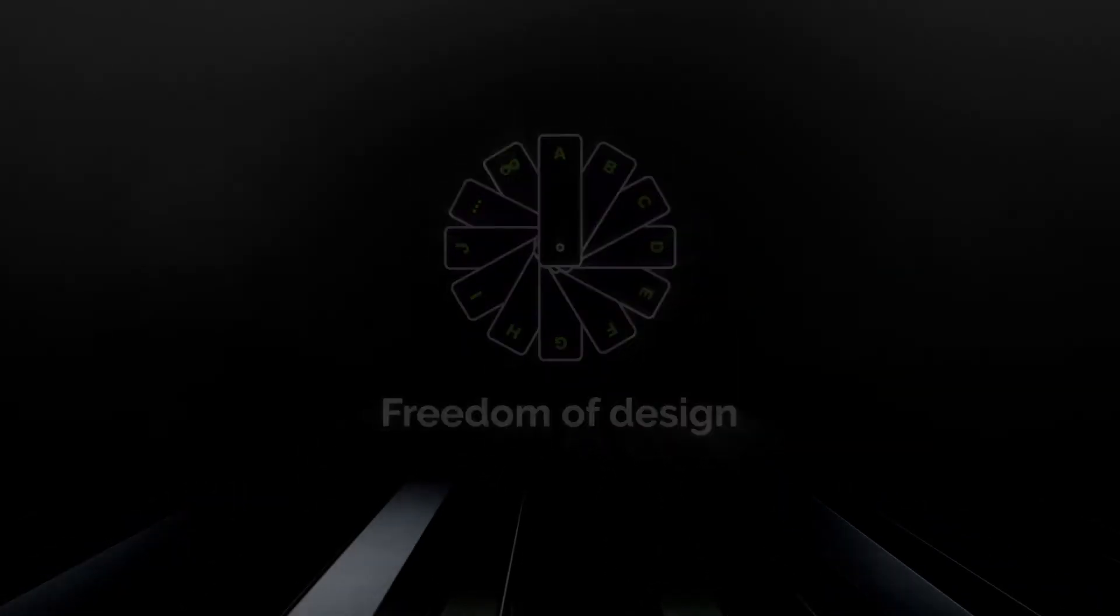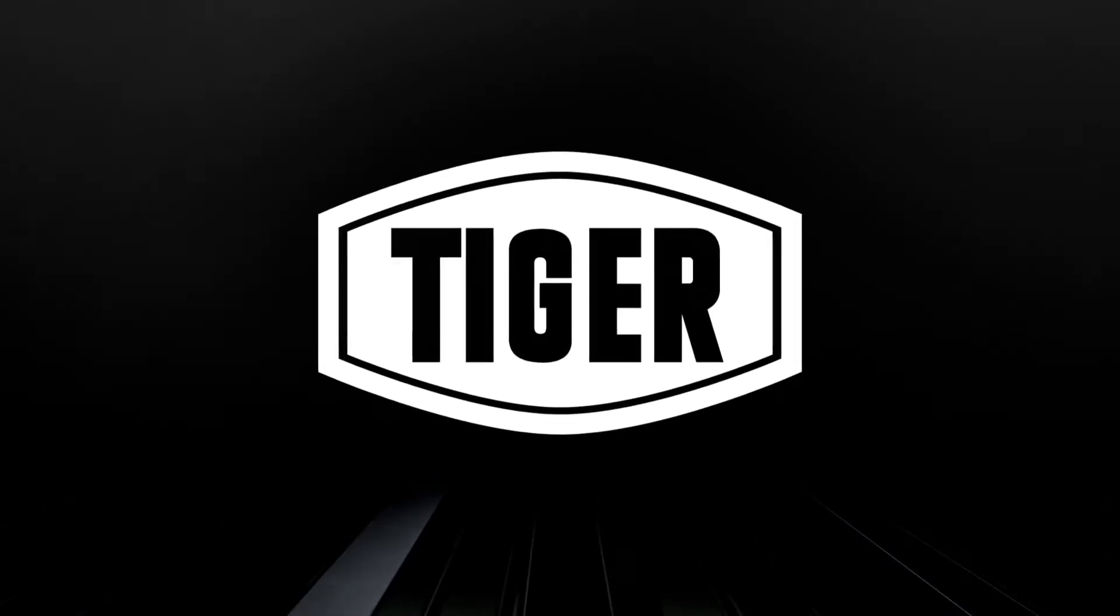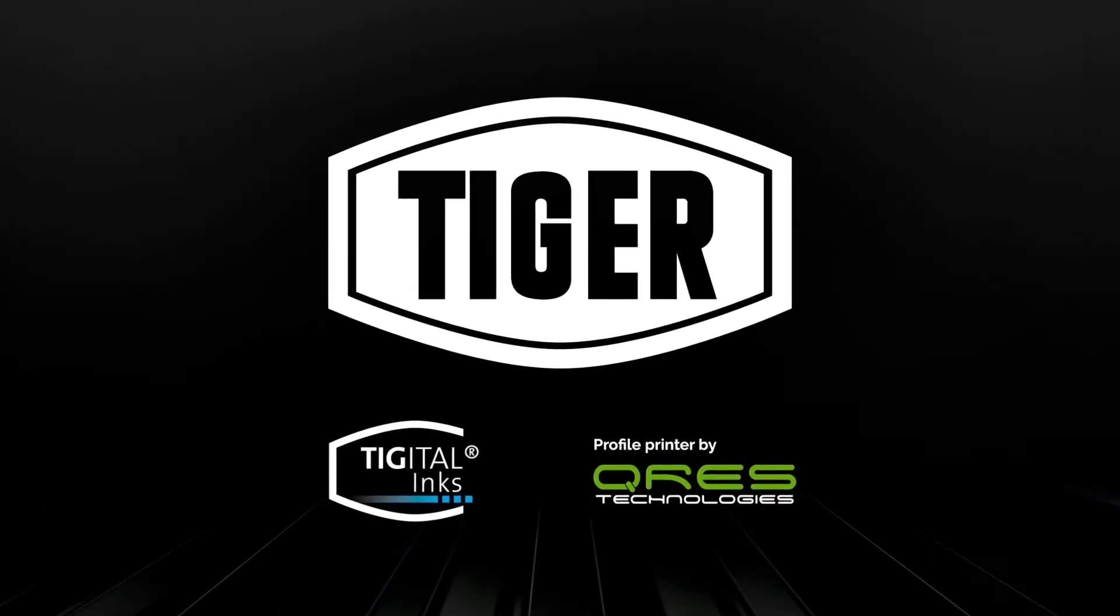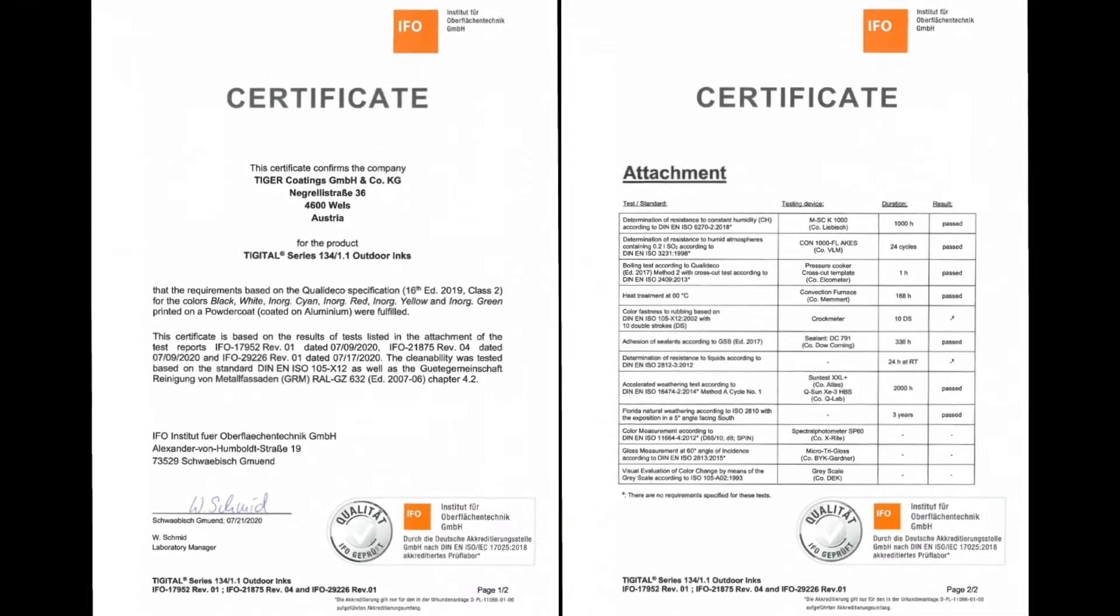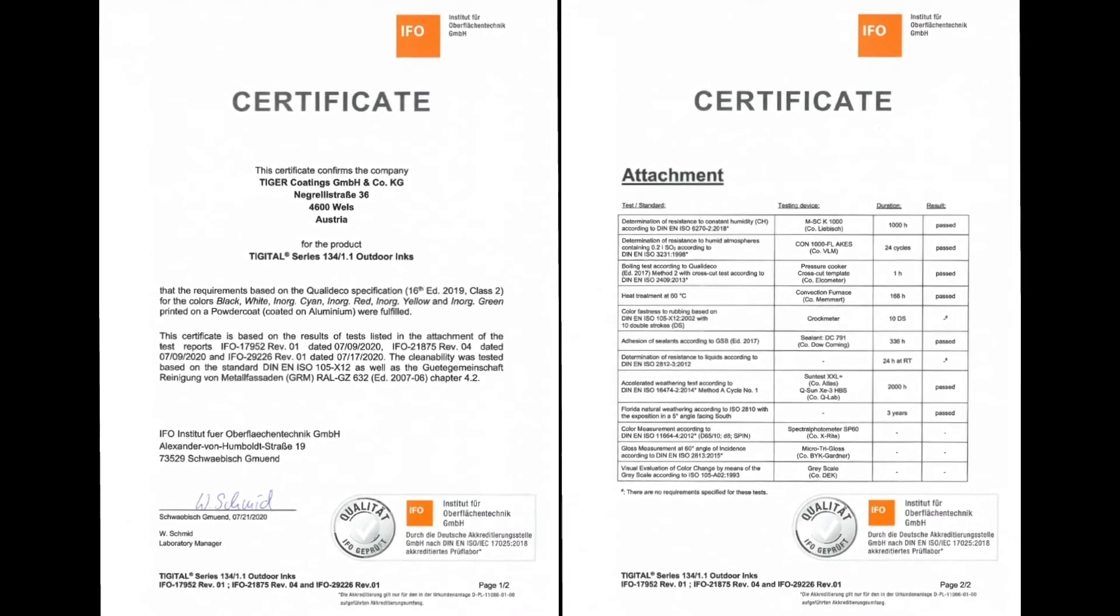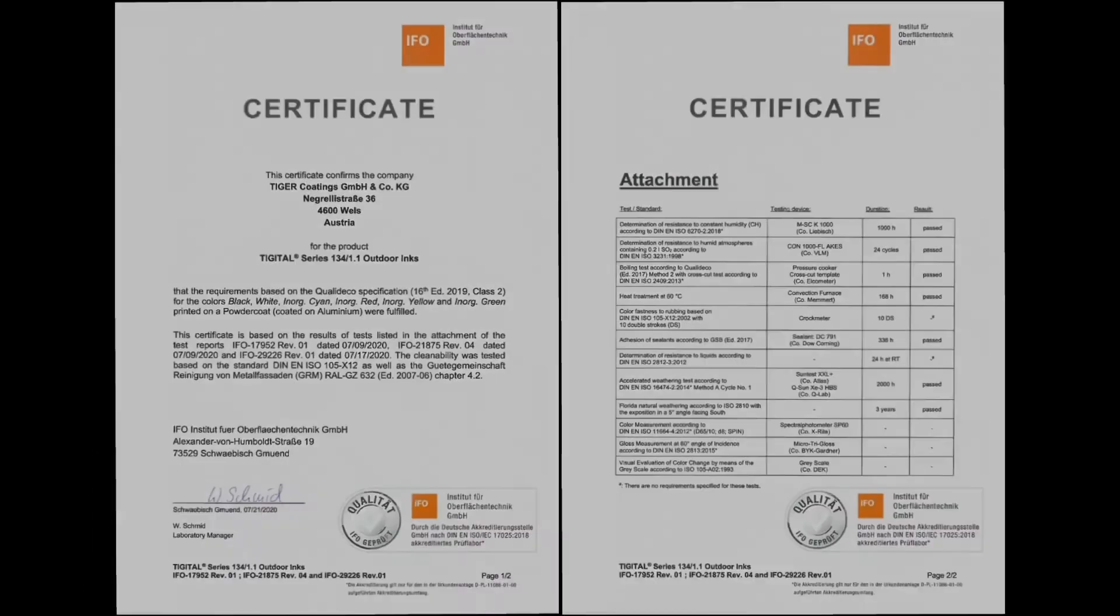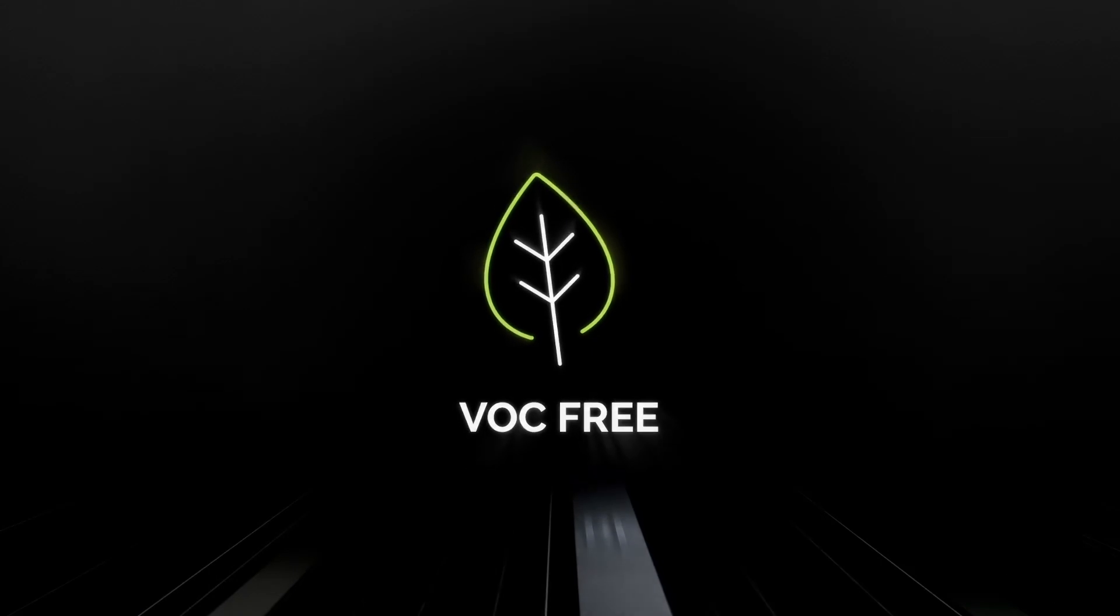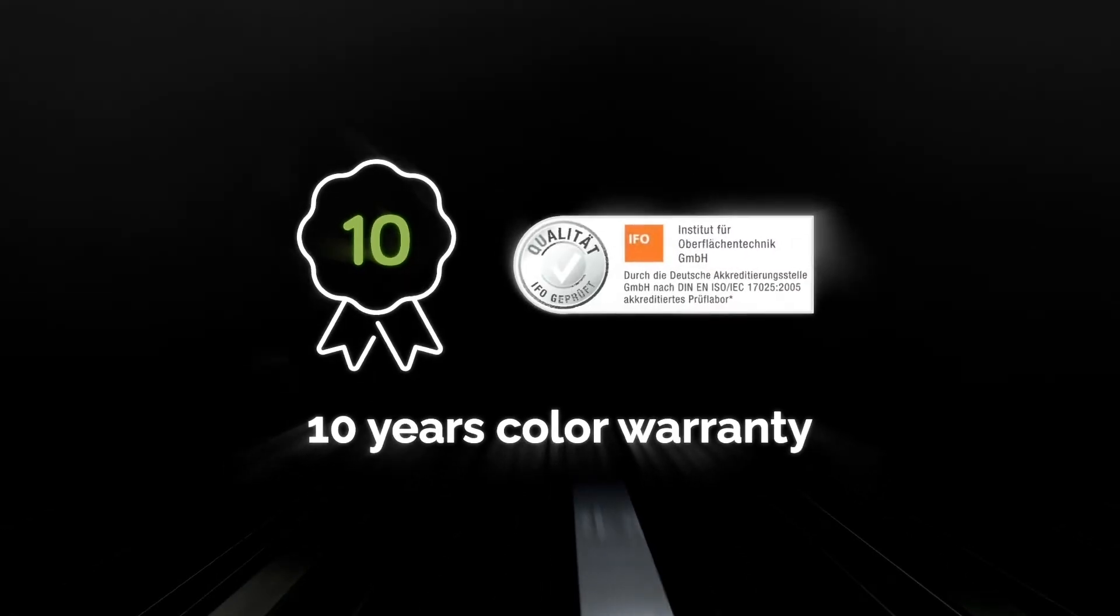Thanks to the patented digital inks with exceptional UV resistance, the ArchiPrint system fulfills the well-known QualiDeco requirements. Digital inks are VOC-free and can provide a 10-year color warranty. Make an appointment with our experts and find out all the details.